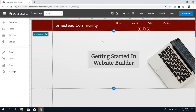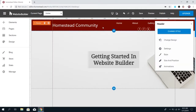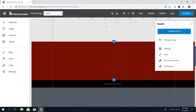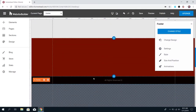Talking about sections, I do want to mention the header and the footer. The header is the top section and the footer is the bottom. Any element that you put in either of these sections is going to show on all pages.